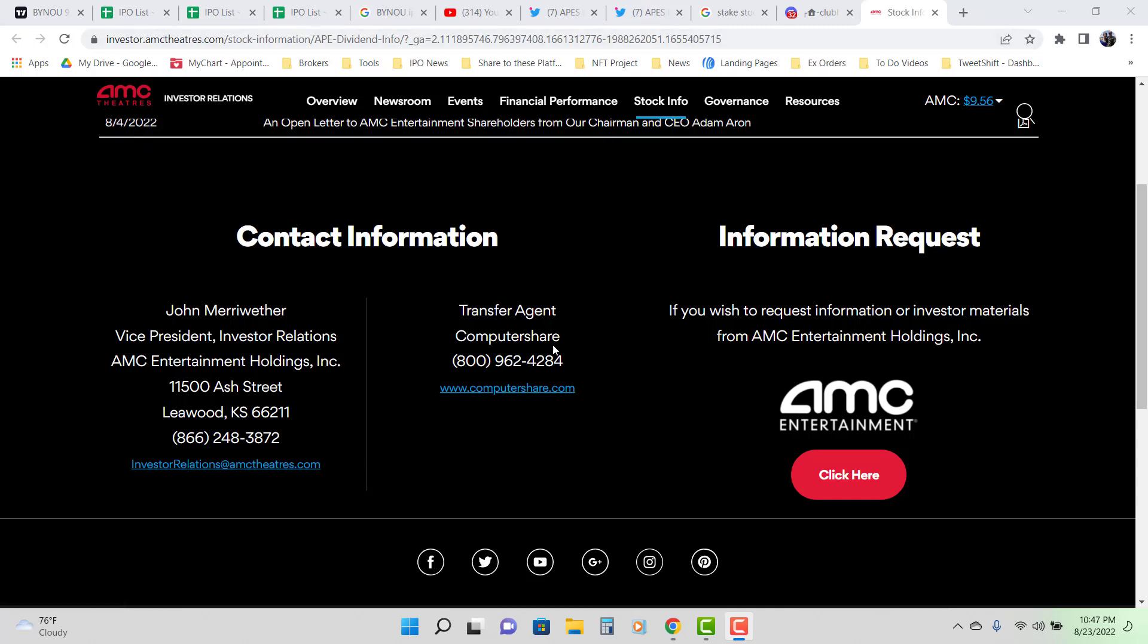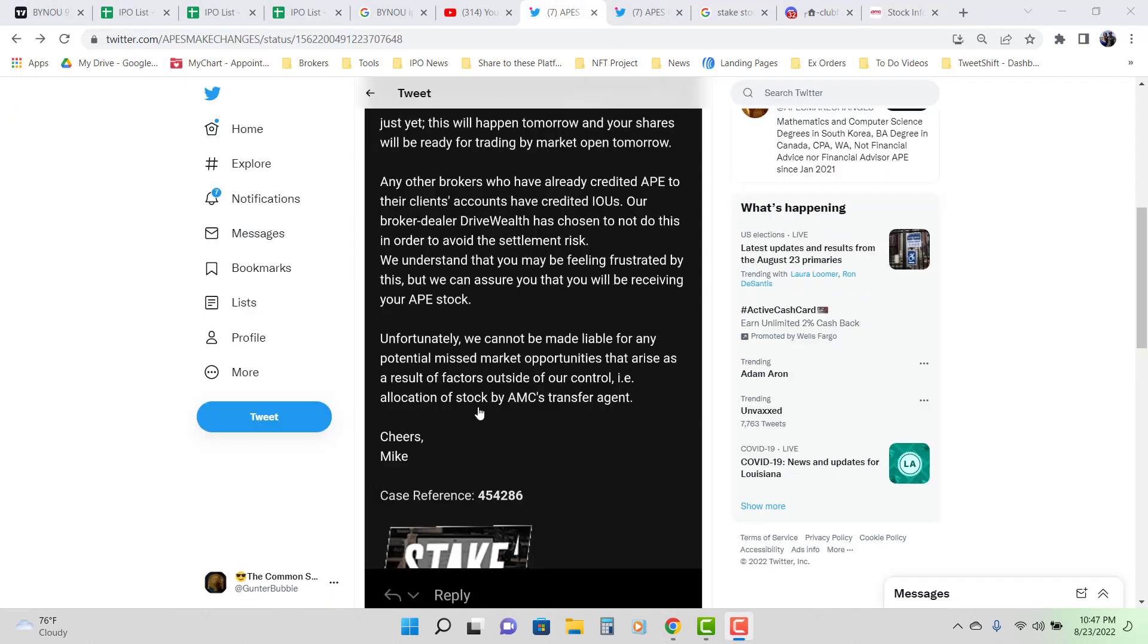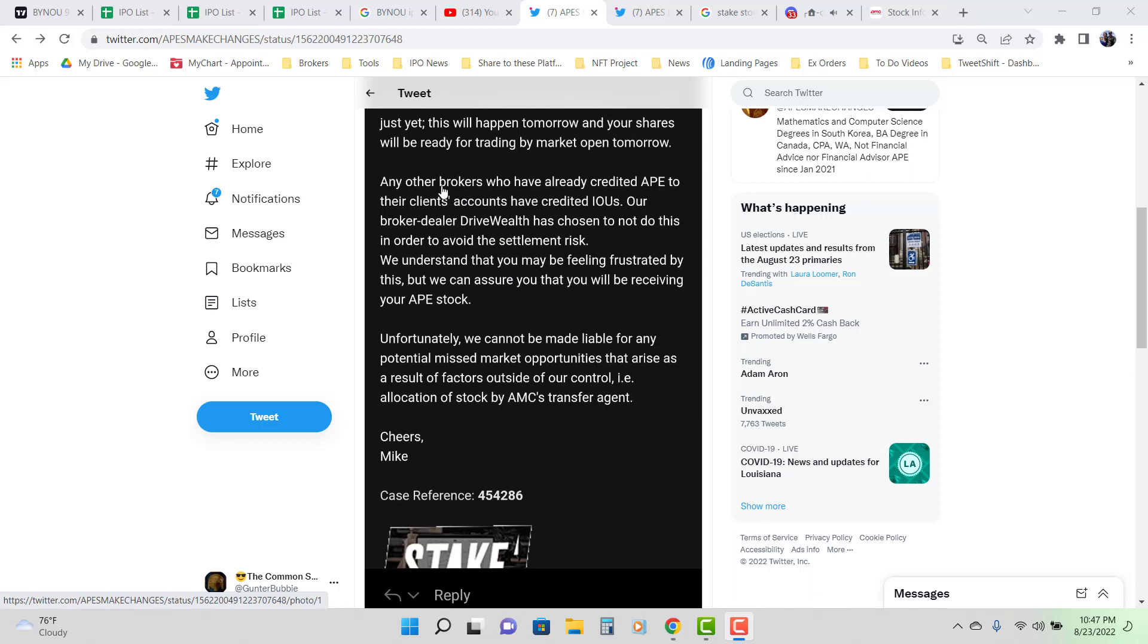So, the Canadian broker is saying that AMC's transfer agent has not allocated any shares to anybody and if anybody has Ape in their account, their IOUs.